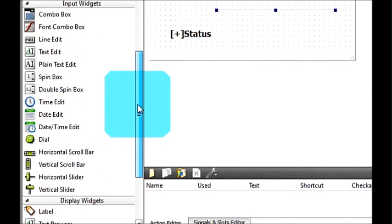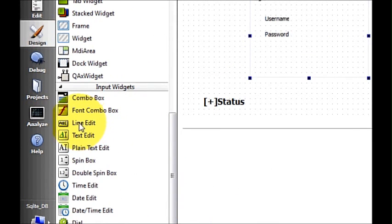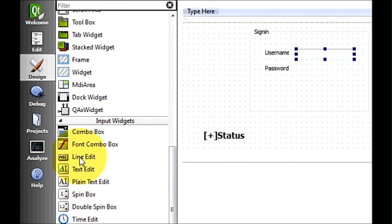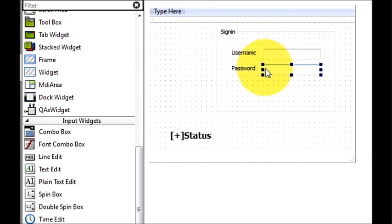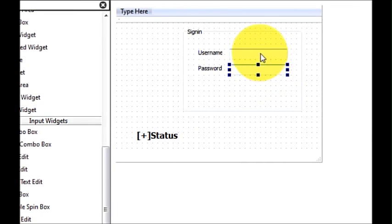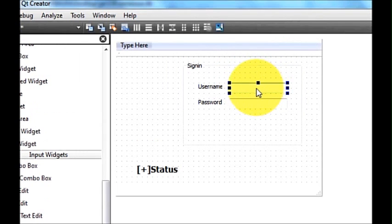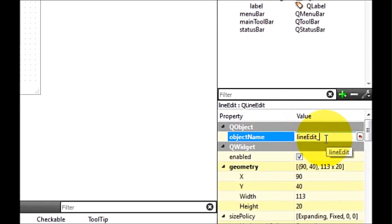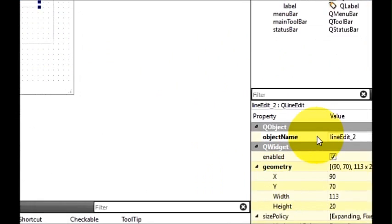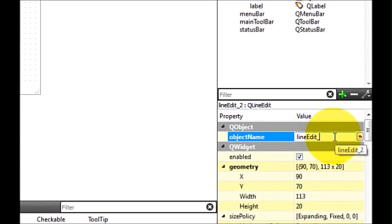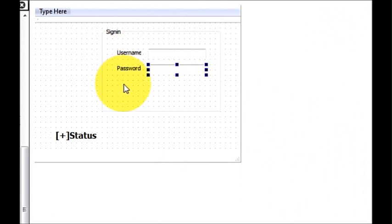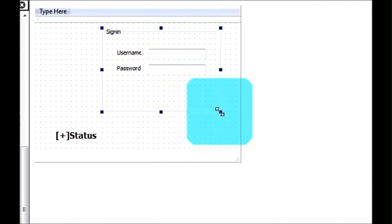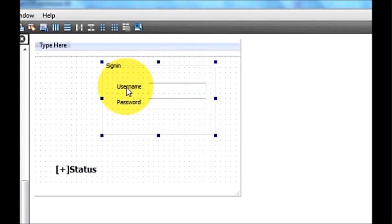Now I will take two line edits. Go to input widgets and take two line edit widgets. I will change the name of the first line edit — select it, go to the properties, and change the name to 'lineEdit_username'. For the second line edit, I will name it 'lineEdit_password'.